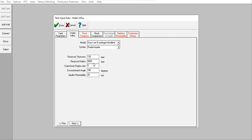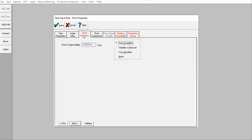For the rock compressibility, let's say I know the exact number from my core data. I select user specified 3.5 E to the power of minus 6 per psi.